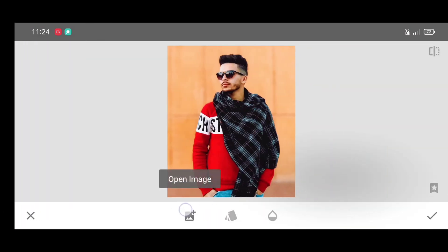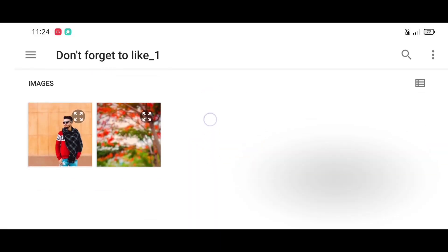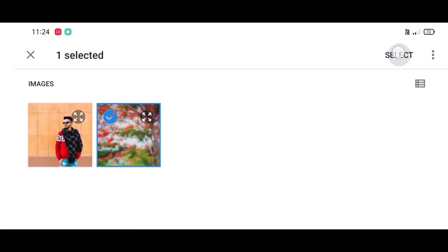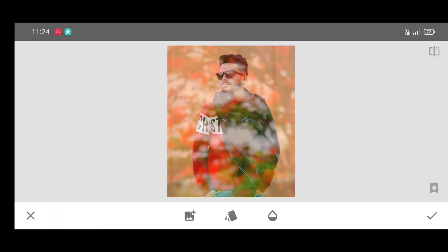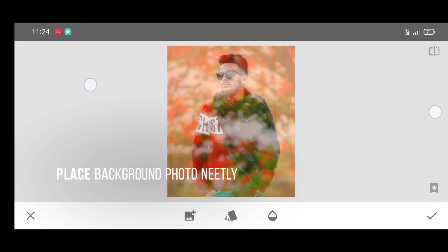Second step: go to the tool section, scroll down and select the double exposure tool. Click on open image and select your background photo. The background photo download link is in the description. Now just click on select and place the background photo neatly like this.